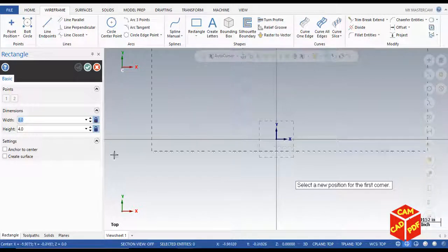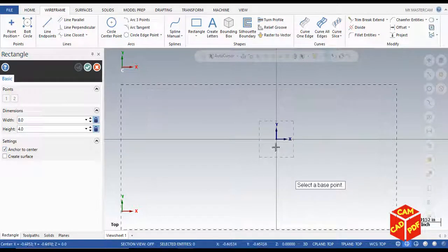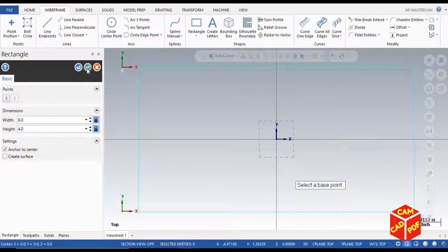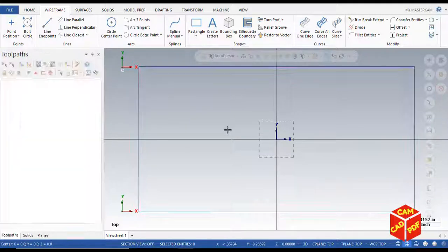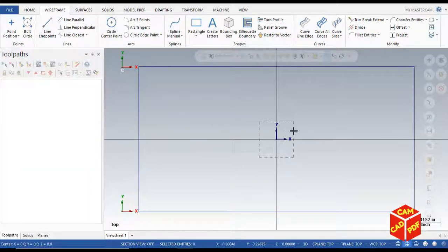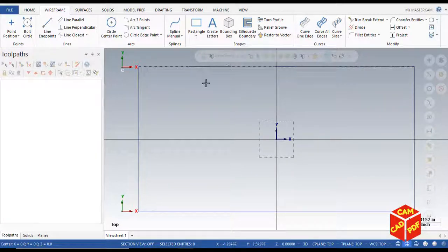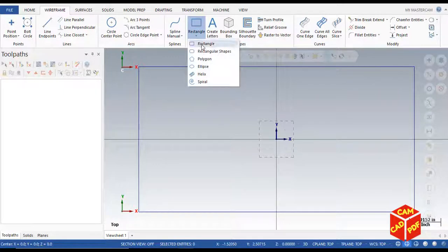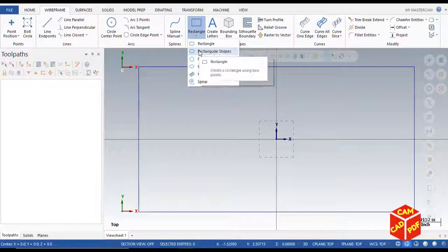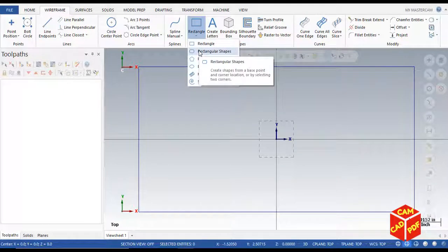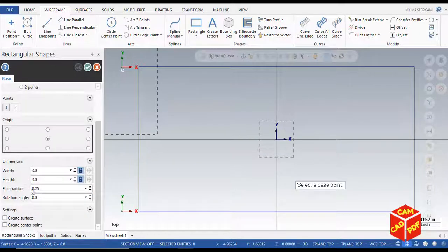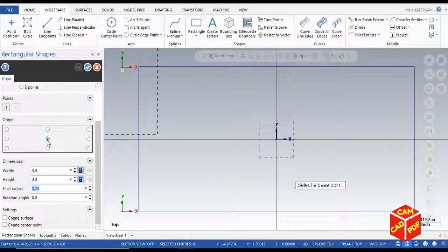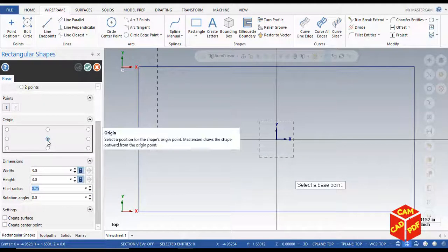Now we're going to create another rectangle using rectangular shapes and make the radius 0.25. It's going to be in the center with width and height of 3 inches.